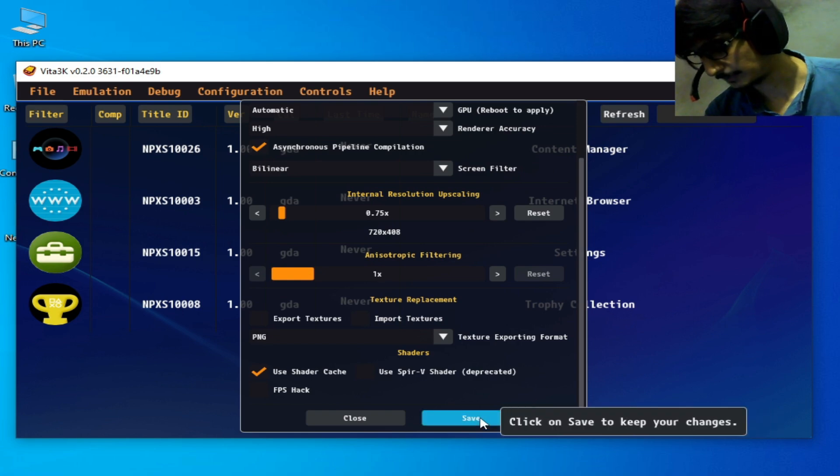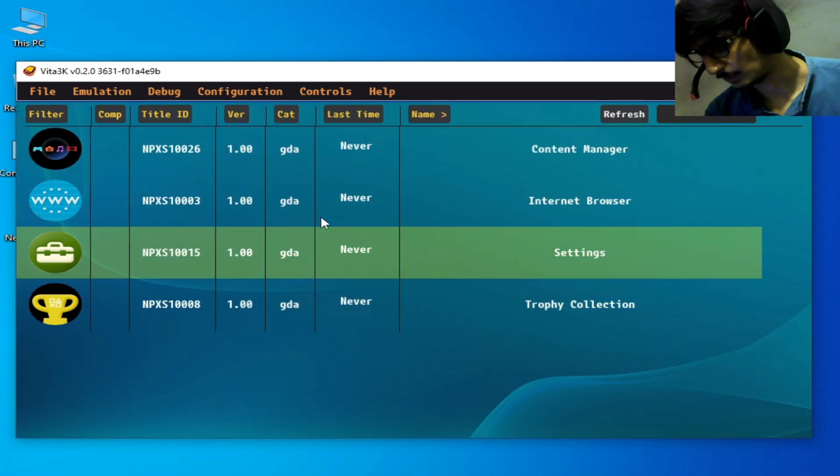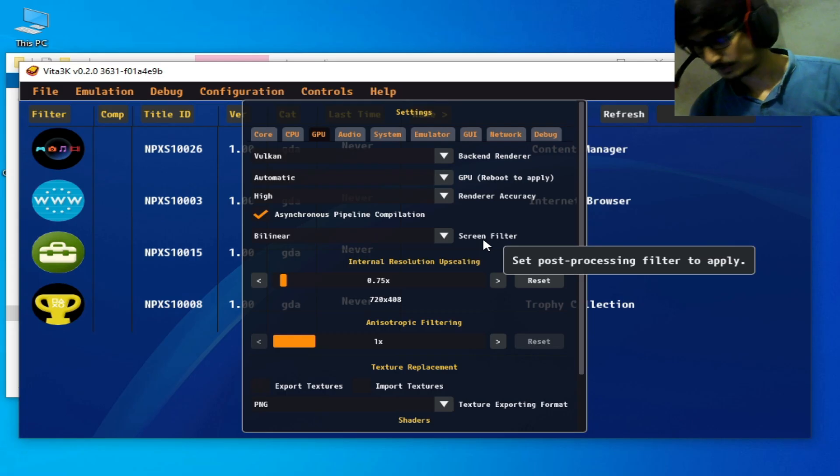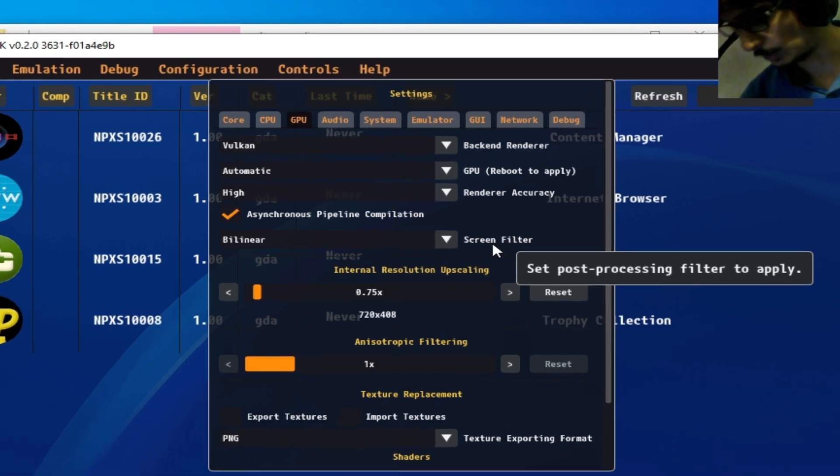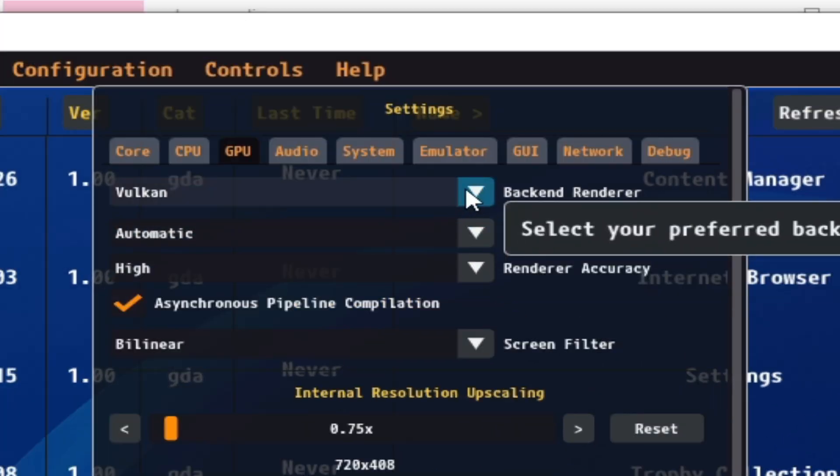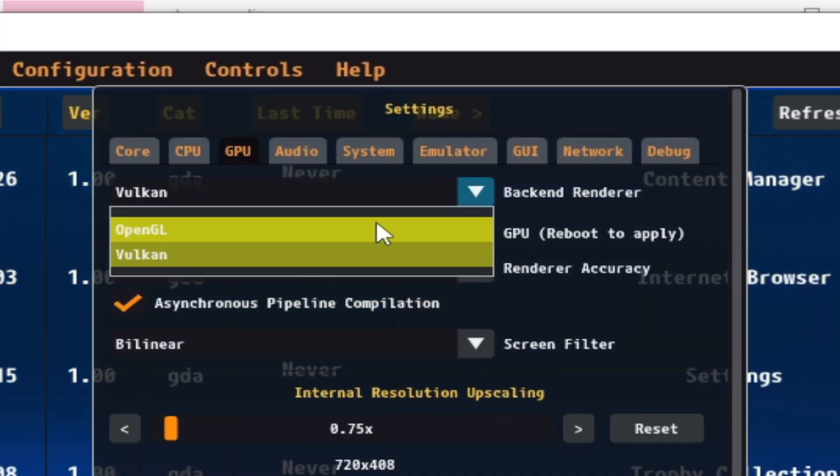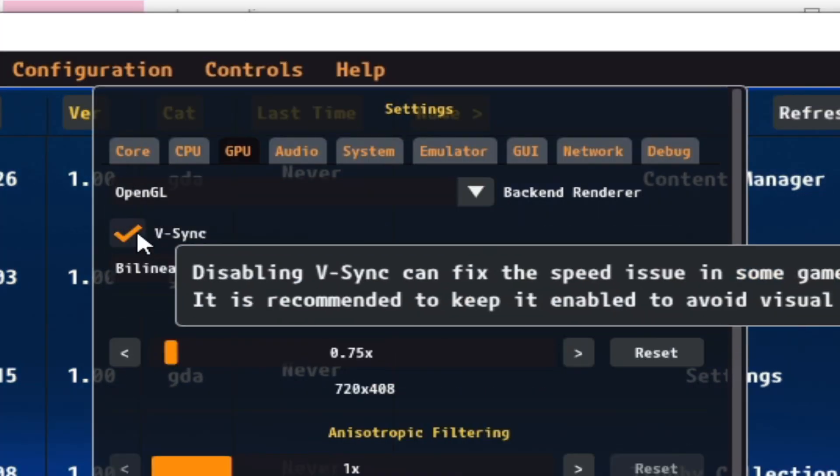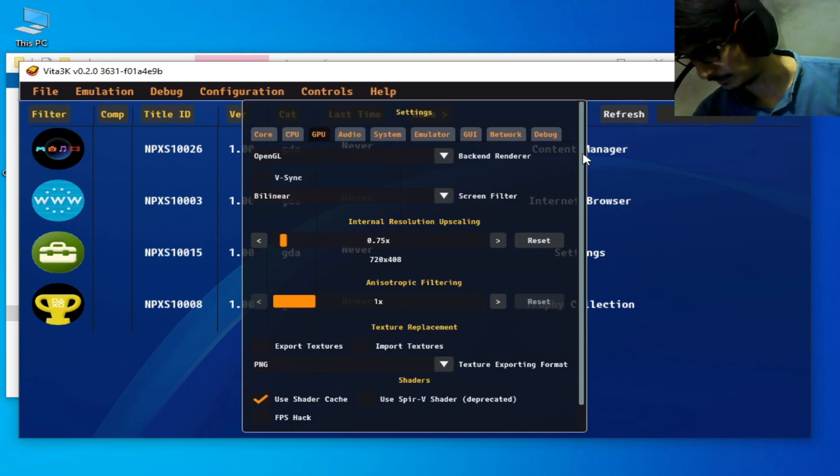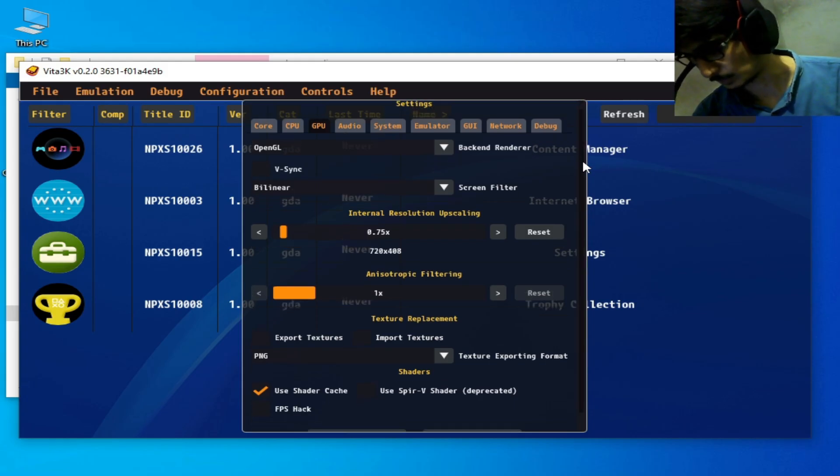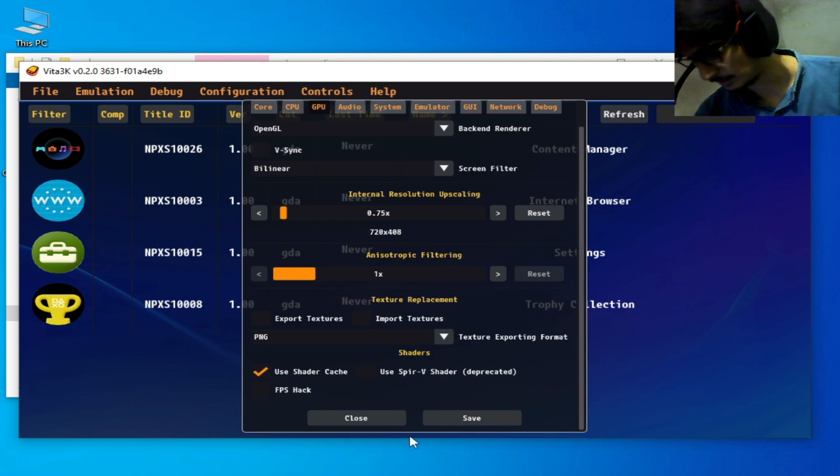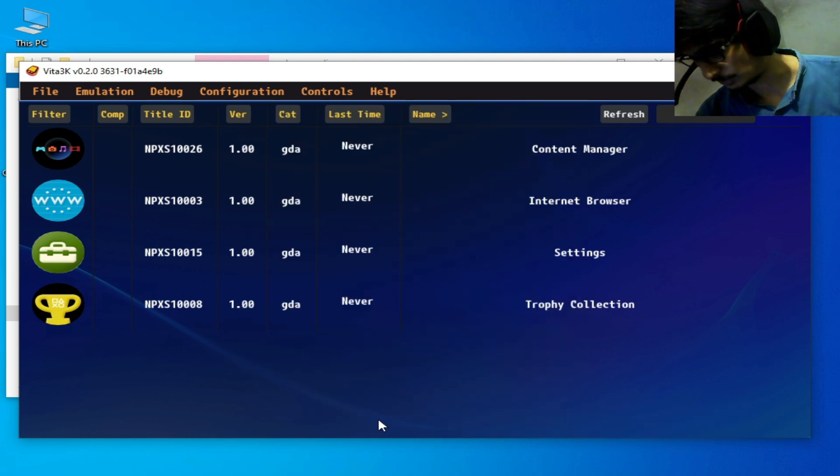Save and close. As you can see, there is no V-sync option, so you can use OpenGL and uncheck the V-sync option if you want to play your games in Vita 3K with OpenGL. Save and close.